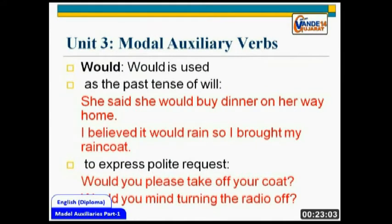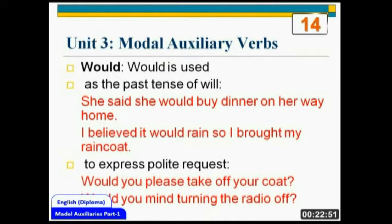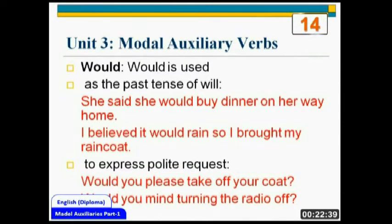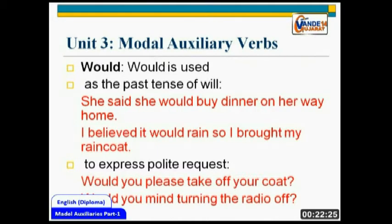The next auxiliary is 'would'. Would is used, number one, as the past tense of 'will'. 'She said she would buy dinner on her way home.' In direct to indirect speech, you need to express these kinds of sentences in past tense. In direct speech: 'She will buy dinner on her way home.' When turning it into indirect speech, you use 'would' instead of 'will'. 'I believed it would rain, so I brought my raincoat' — I thought so in the past tense.